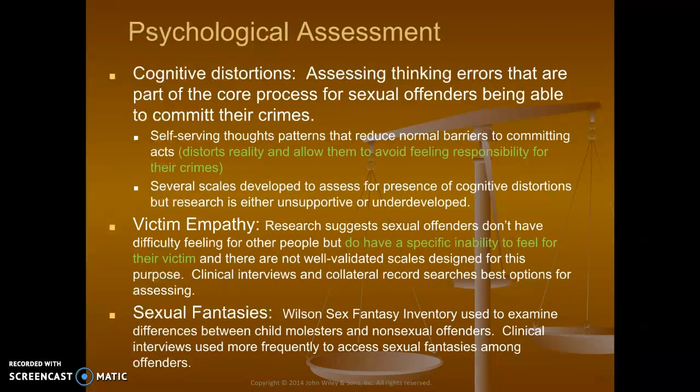Victim empathy research suggests sexual offenders don't have difficulty feeling for other people, but do have a specific inability to feel for their victim. There are not well-validated scales designed for this purpose — it comes back to the interviewing process, trying to see if there's a degree of feeling bad about their victim. Offenders may have empathy for their mother or their own child, but not for the victim, or empathy towards women in general but not their specific victim — it's almost like they're blanking out that empathy.